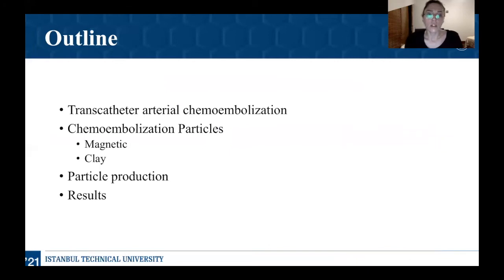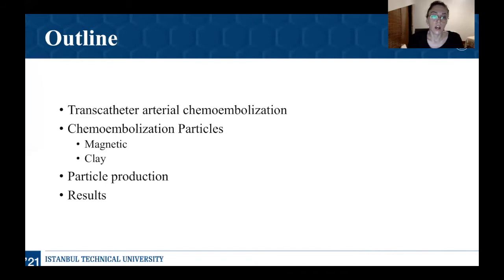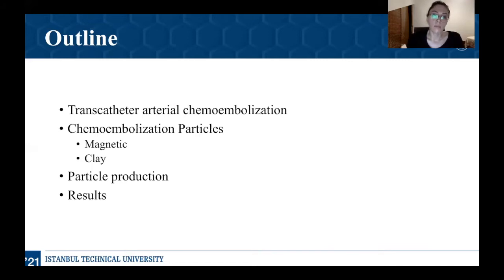First of all, I'm going to explain what is transcatheter arterial chemoembolization. If you know this, please bear with me — I'm going to keep it short. Later on, I will explain the clinically used chemoembolization particles and their disadvantages. After, I will explain why magnetic and clay mineral particles can be a solution and what they will bring to the table. Furthermore, I will explain our particle production steps and finally, I will show you the results of this study.